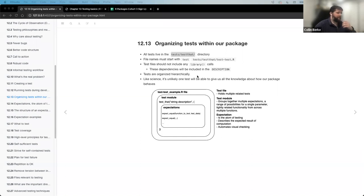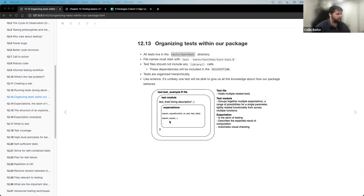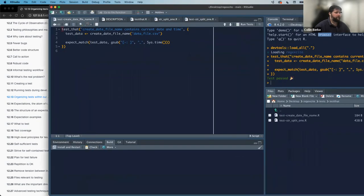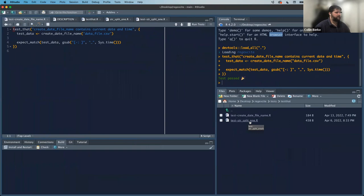Tests are organized hierarchically. I've kind of been thinking of it like a nesting structure. So when you look at this diagram I put together: expectations is going to be referred to as the atom of our testing — this is going to be the smallest unit of our unit tests. From expectations, we can have many expectations, but the next level up is our test module. Our test module contains many different expectations for that specific test. I'm going to pull up this test_str_split example — Jenny Bryant's example from that first chapter that we read.